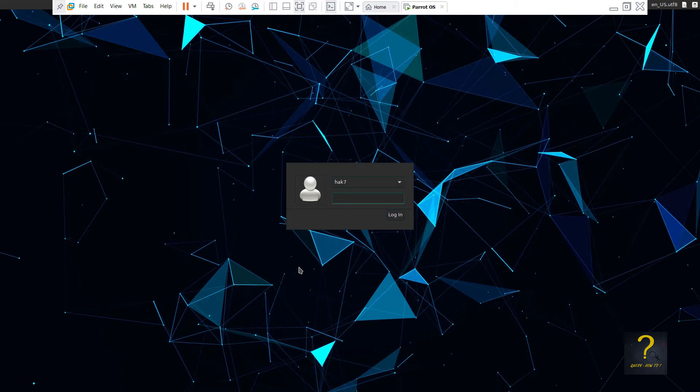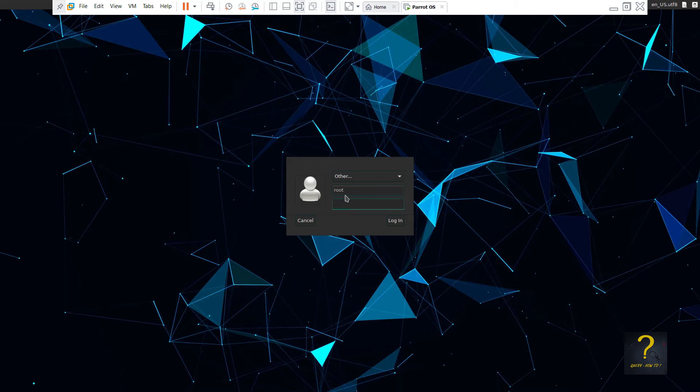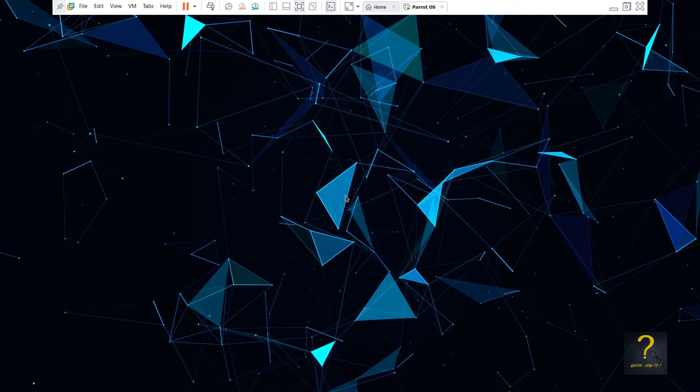Login as root by expanding the user name drop-down and choosing other. Type root in the below empty box followed by your root password and press enter.